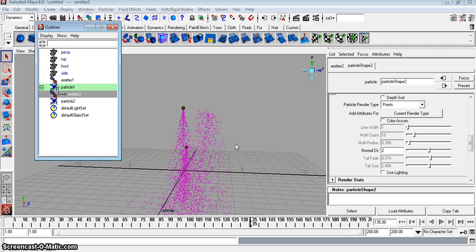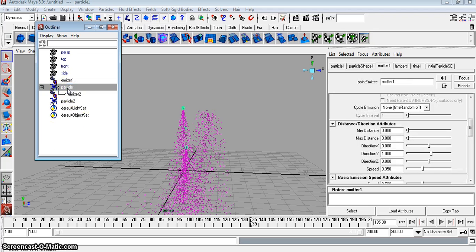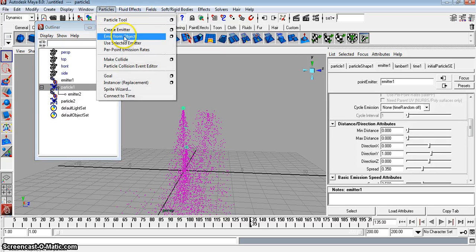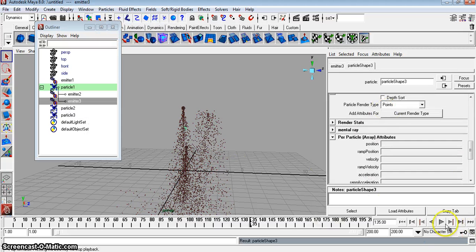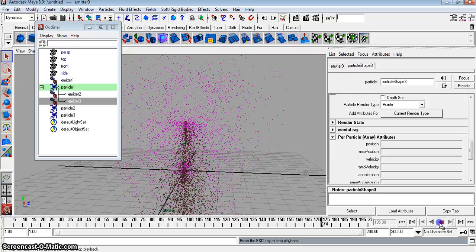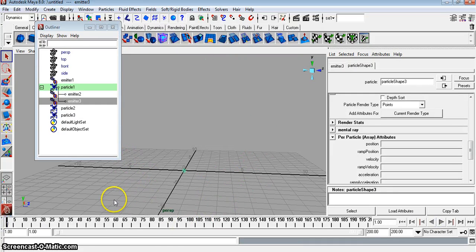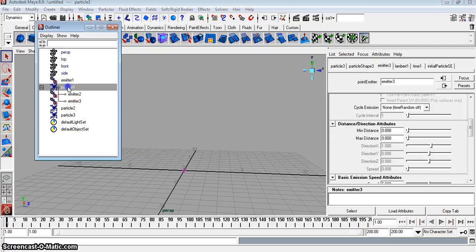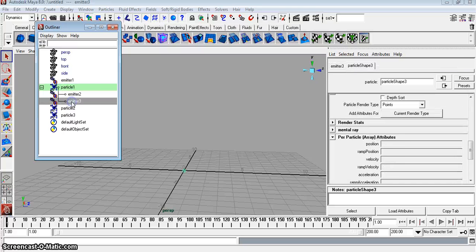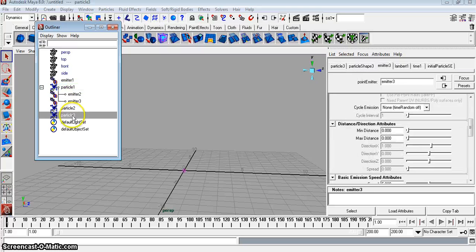What we need to do is emit particles from the object — particle 1 again. Click on particle 1, then go to Particles > Emit from Object. So you have particle 1, which has two emitters: emitter 2 is emitting particle 2, and emitter 3 is emitting particle 3. This will be the explosion.